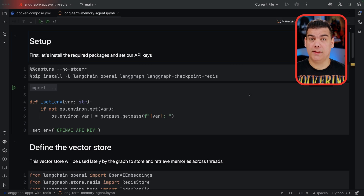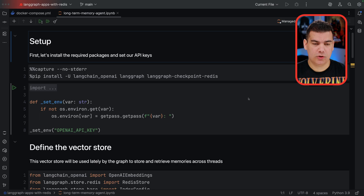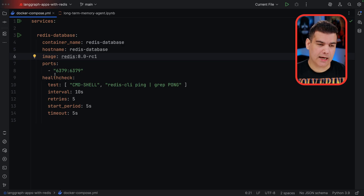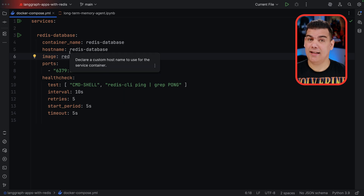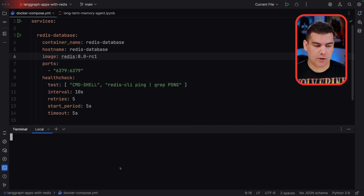Let's start by taking care of the dependencies required for this application to run. The first one is the Redis database. For this, you're going to use the Docker Compose file that I provided with the sample code. In this Docker Compose, you are going to be able to spin up a Redis database using the eighth version of Redis. This is handy because you don't need to install anything — if you have Docker installed on your machine, you can simply spin it up by executing Docker Compose.